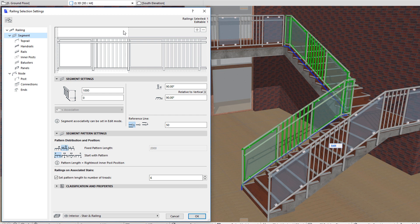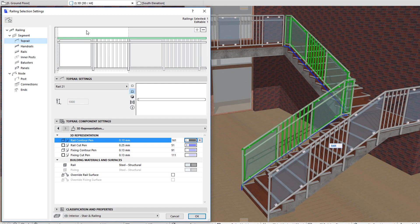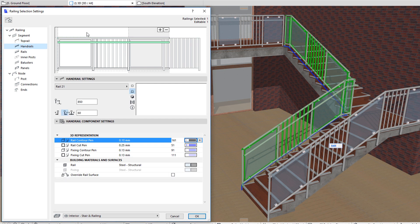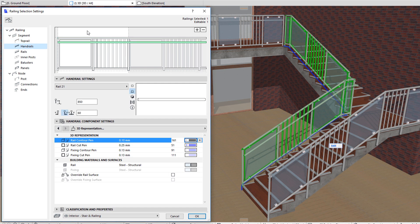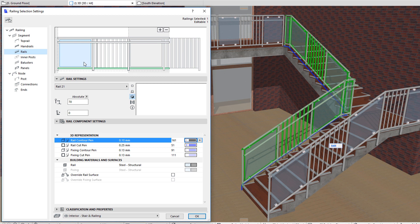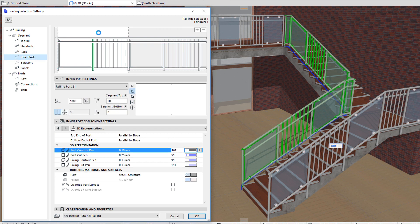It may consist of a top rail, handrails, rails, inner posts, balusters and panels.